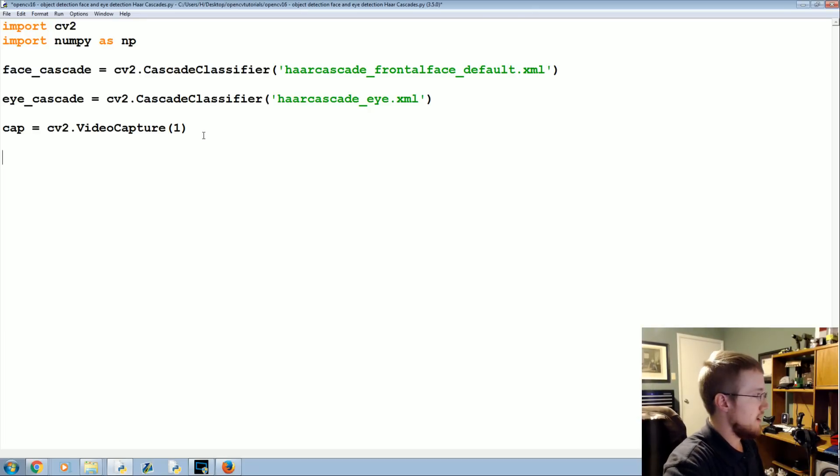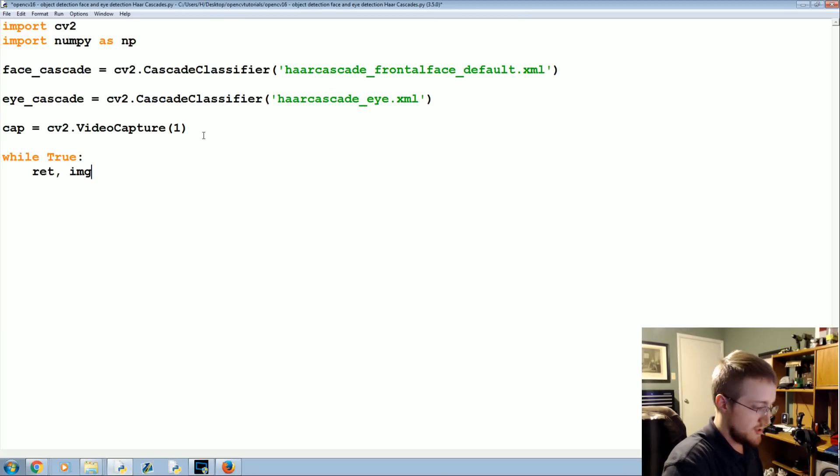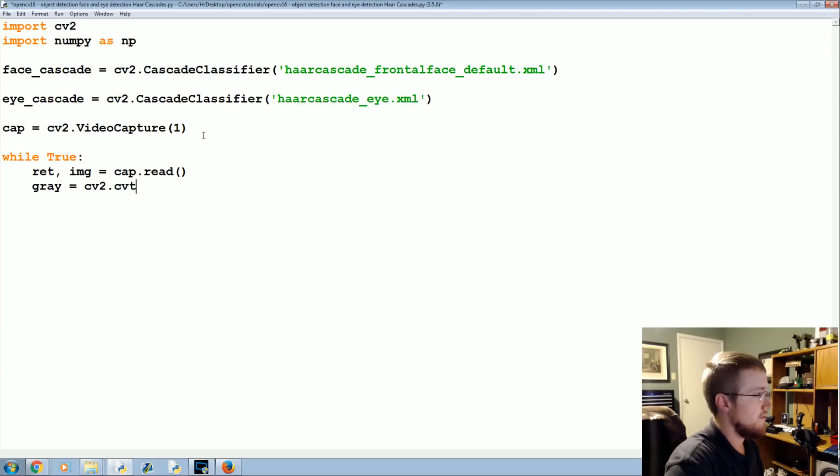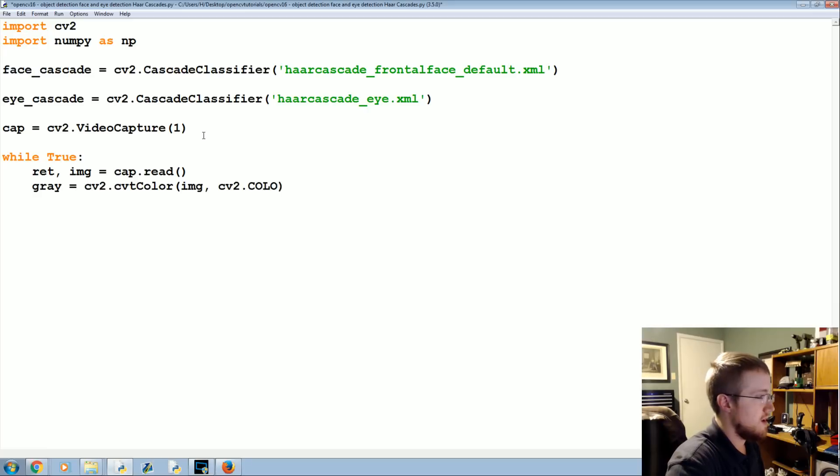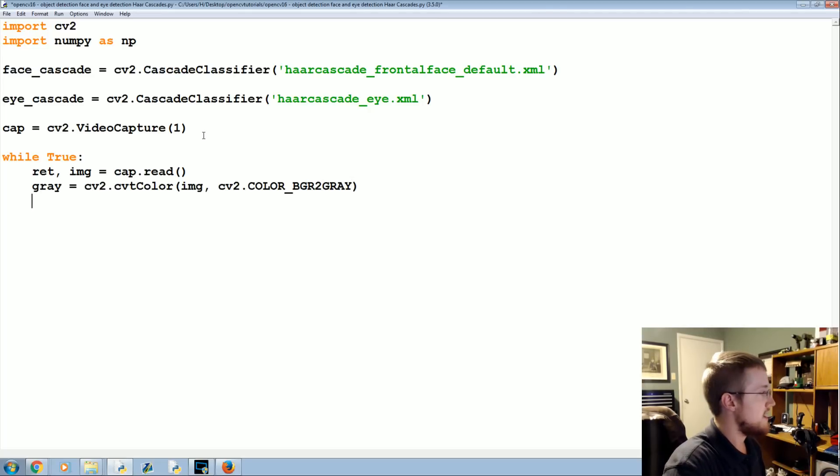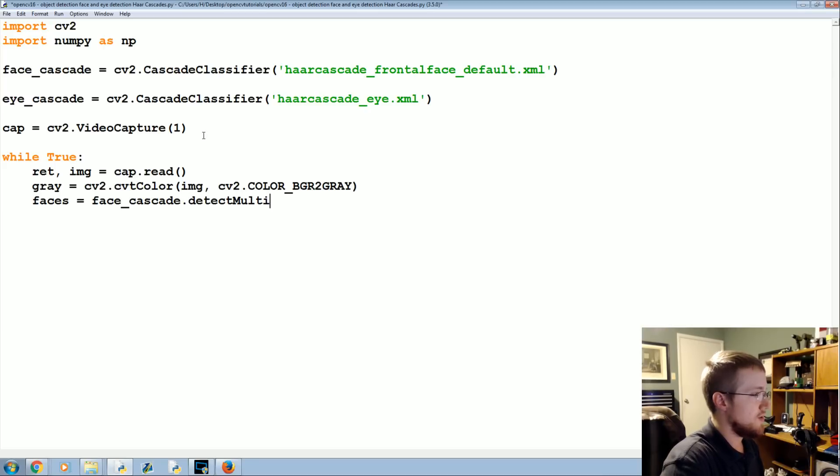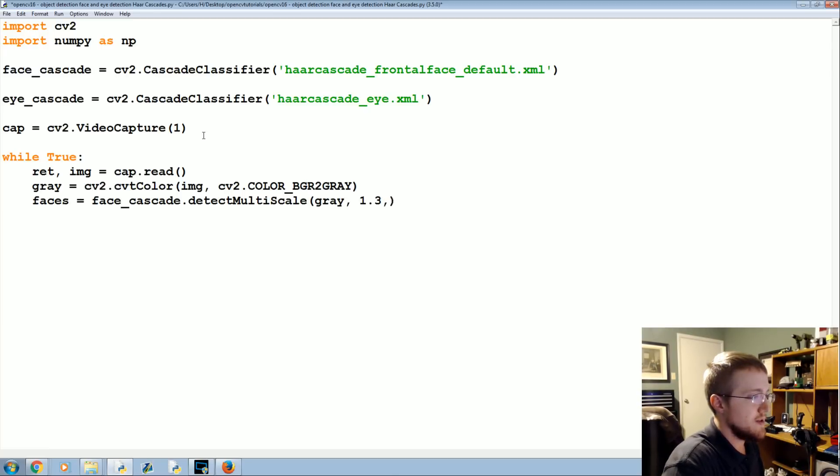There's your capture and then now what we're going to do is we're going to say while True, we're going to say ret, image equals cap.read. We're going to convert it to gray immediately so we're going to say gray equals cv2.cvtColor image, cv2.COLOR_BGR2GRAY. Now we're going to say the faces here are going to be equal to face_cascade.detectMultiScale.